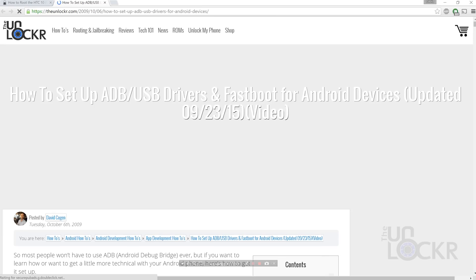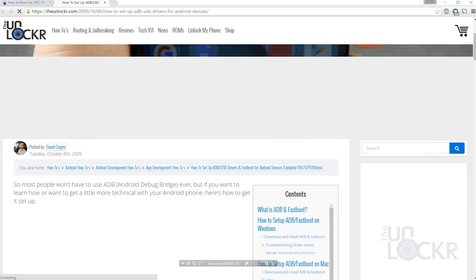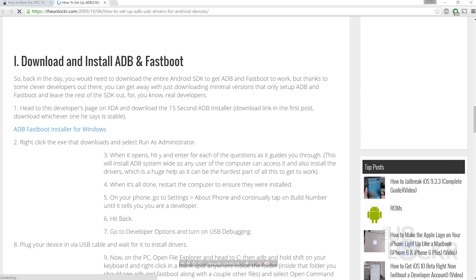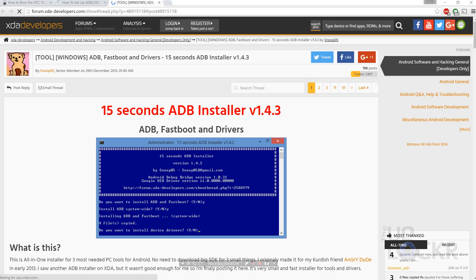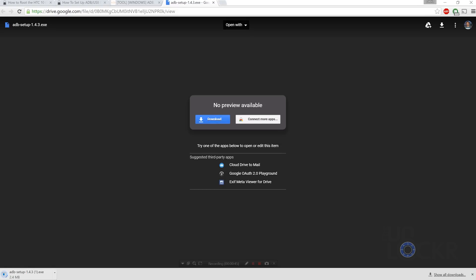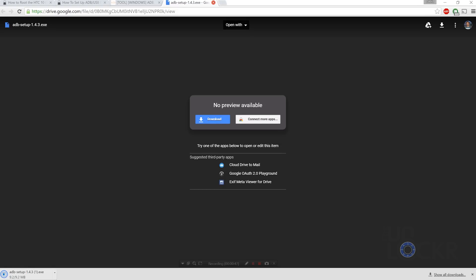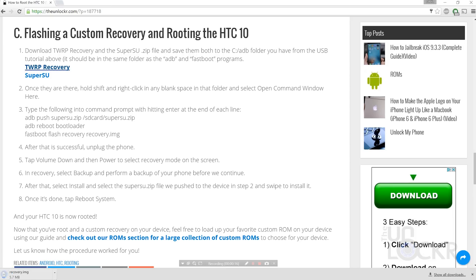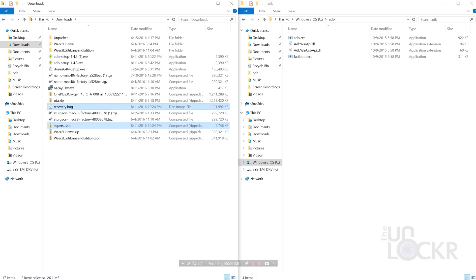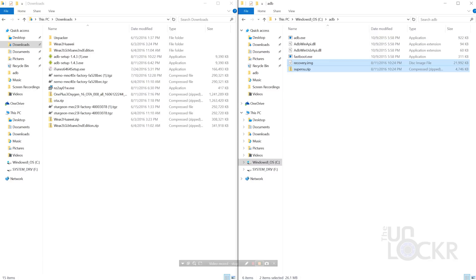Click the link below this video to be taken to my site, then click the link to the ADB setup tutorial — it's a very short video and takes about five minutes. Essentially we're just going to download the installer and run it so that it installs ADB, Fastboot, and all the drivers we might need. After that, plug the phone in via its USB cable and let it install the drivers. Then download the recovery and SuperSU files from my site. Move both of these files from your Downloads folder to your ADB folder inside the C drive, which was created when you did the ADB tutorial. Make sure they're in the same place as ADB and Fastboot.